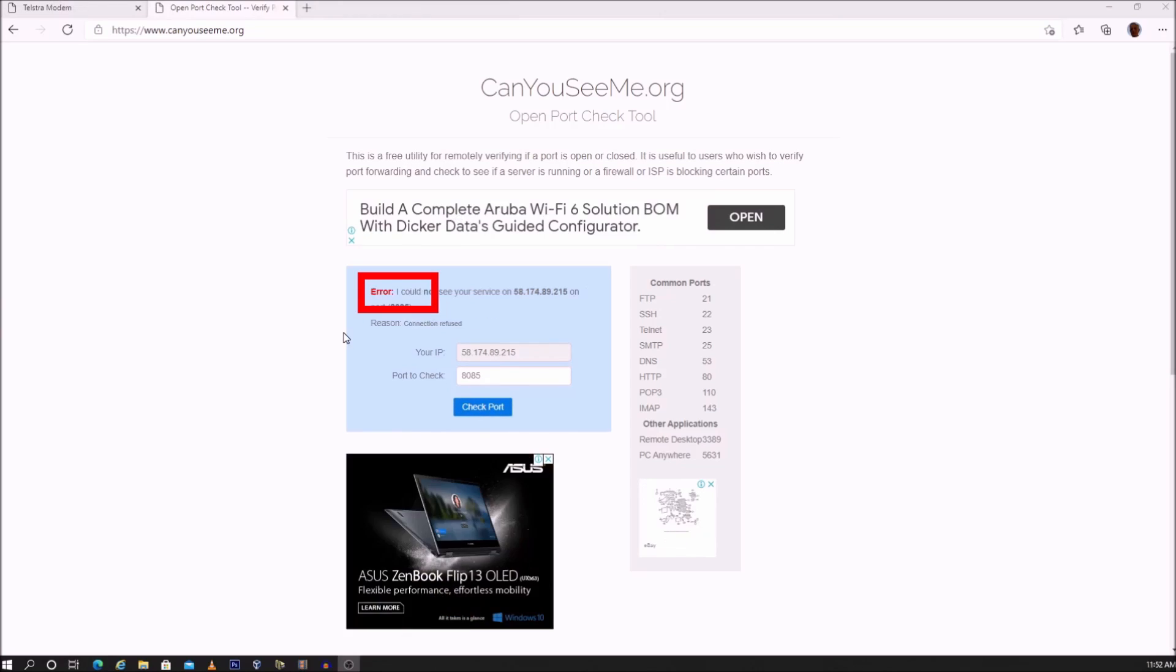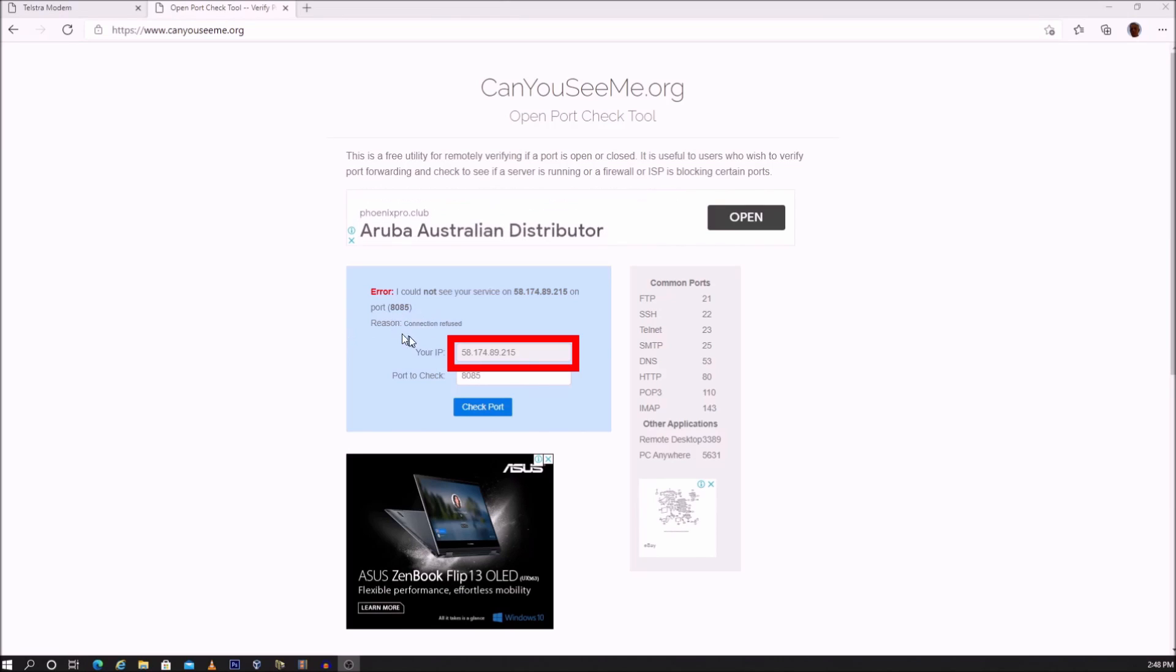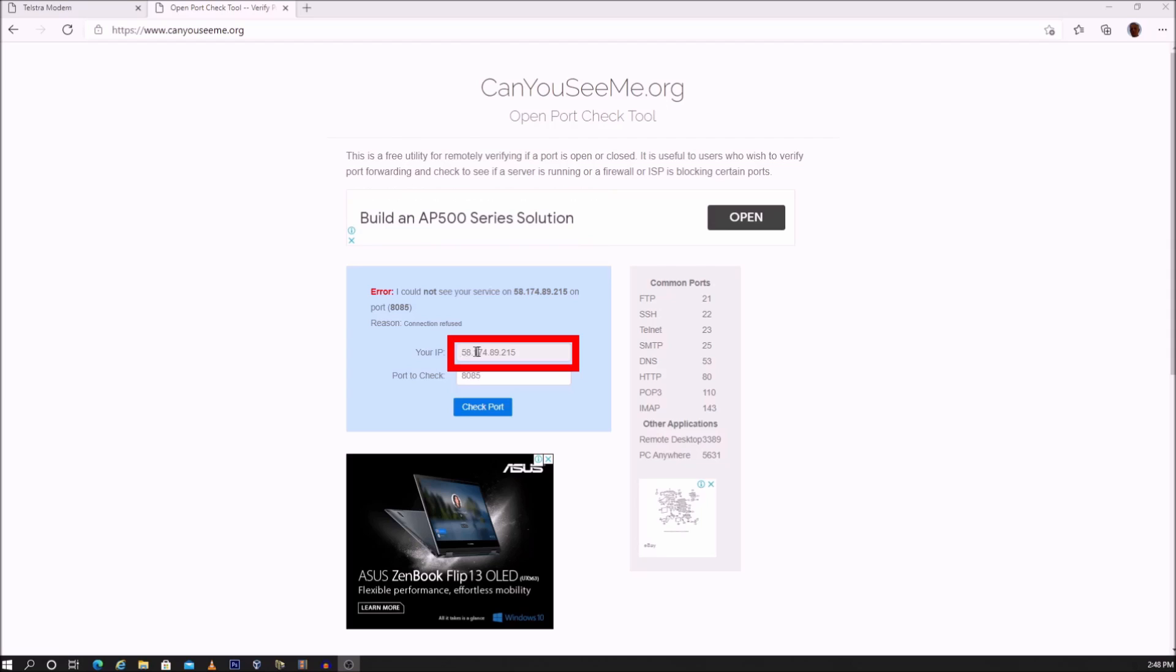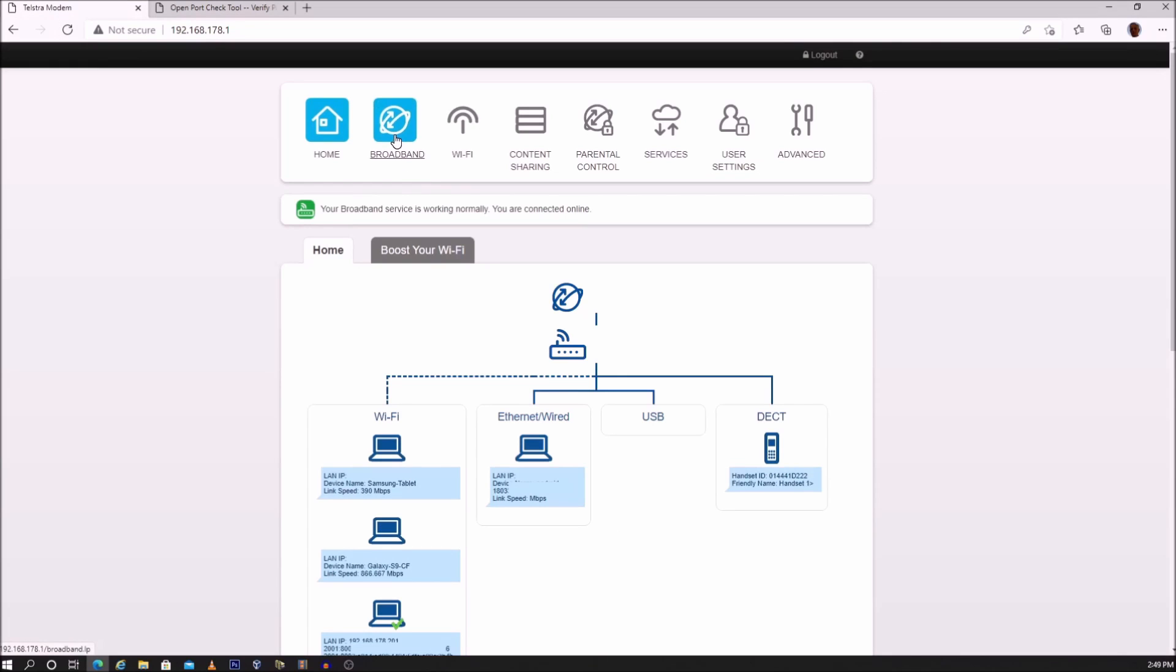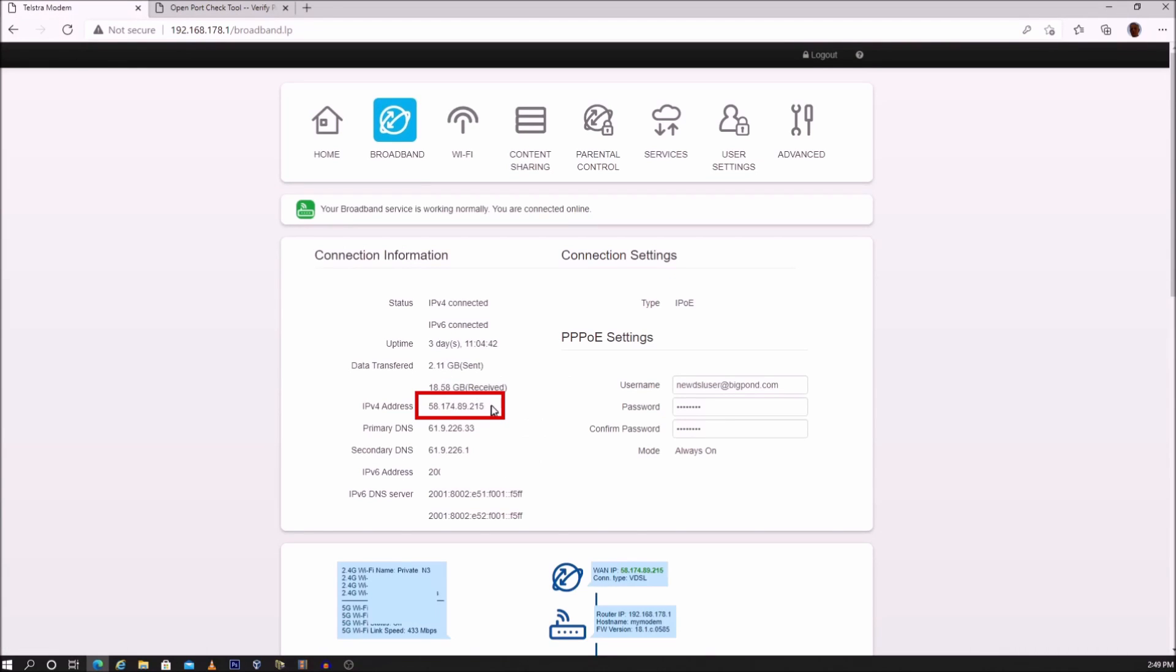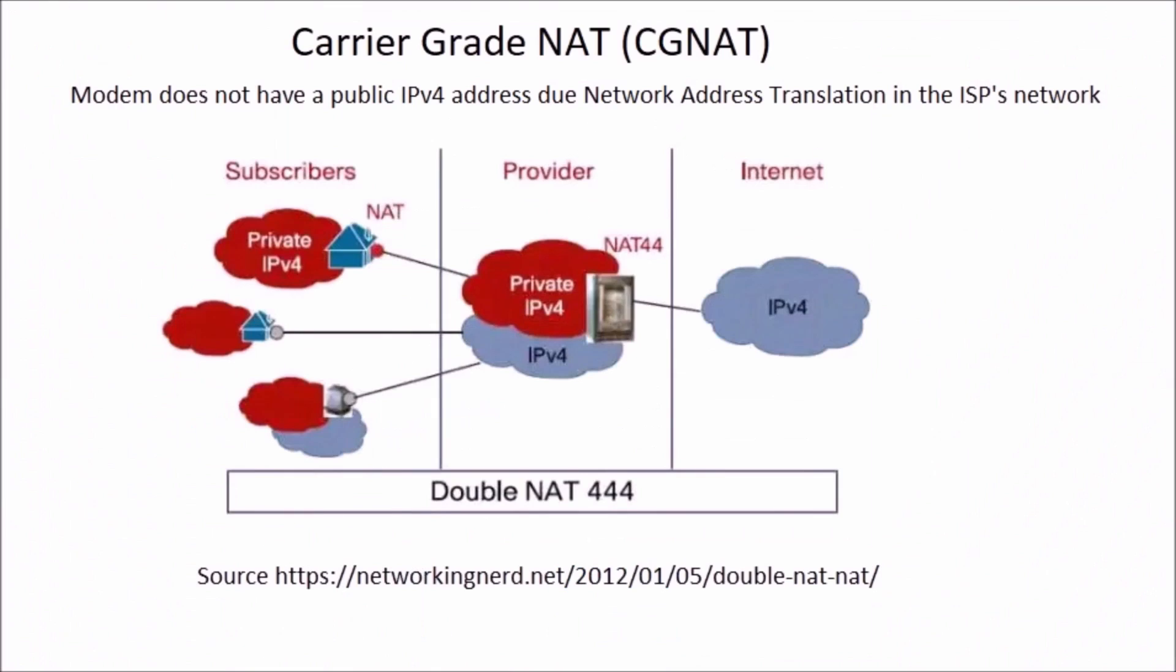If the port is closed, first check that your IP as displayed here is the same as the IPv4 address in the broadband settings of the modem. If it's different, then the problem is due to double NAT. Double NAT can be caused by either carrier grade NAT or due to the fact that the Telstra modem is placed behind another modem or router. The only solution to carrier grade NAT is to change ISPs.